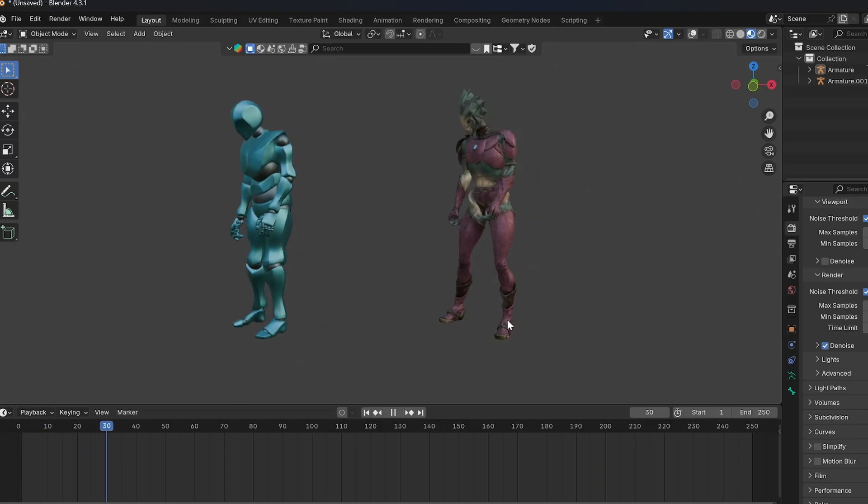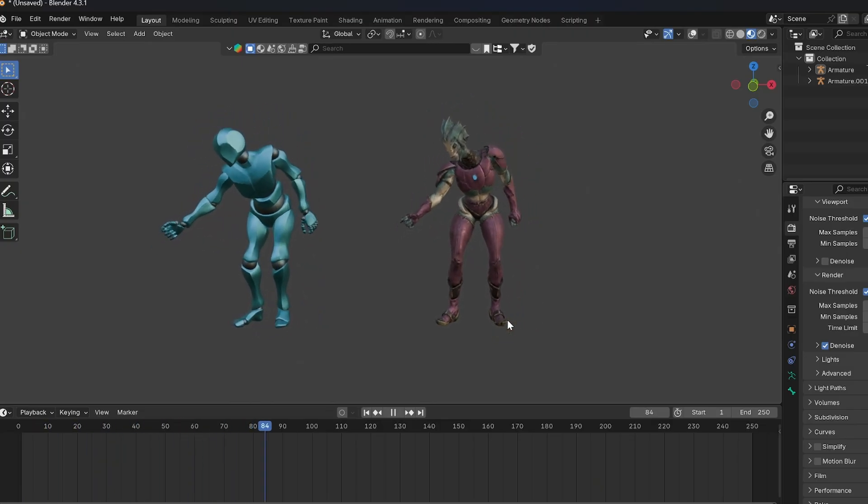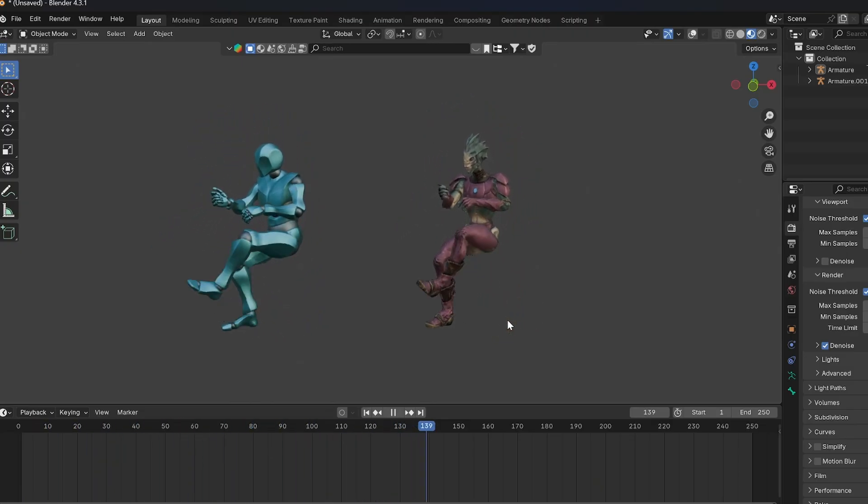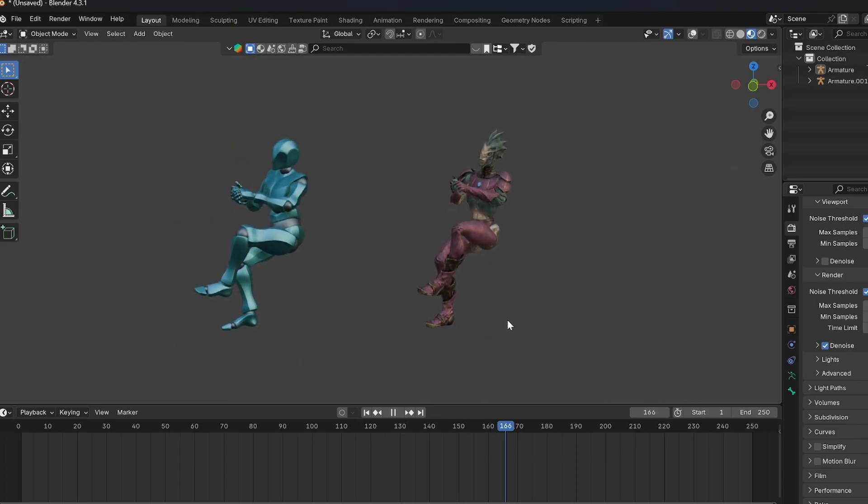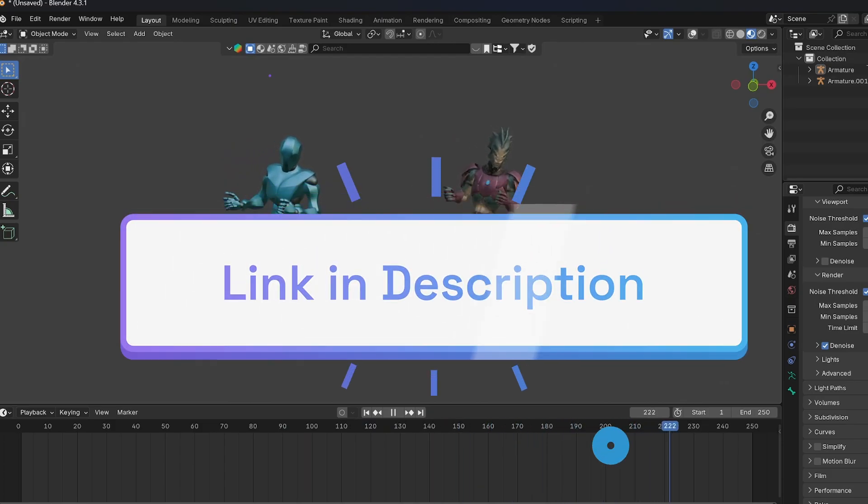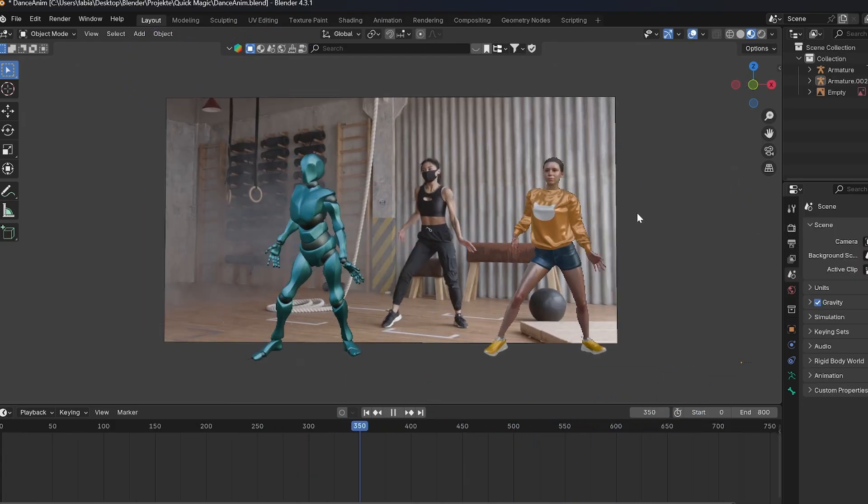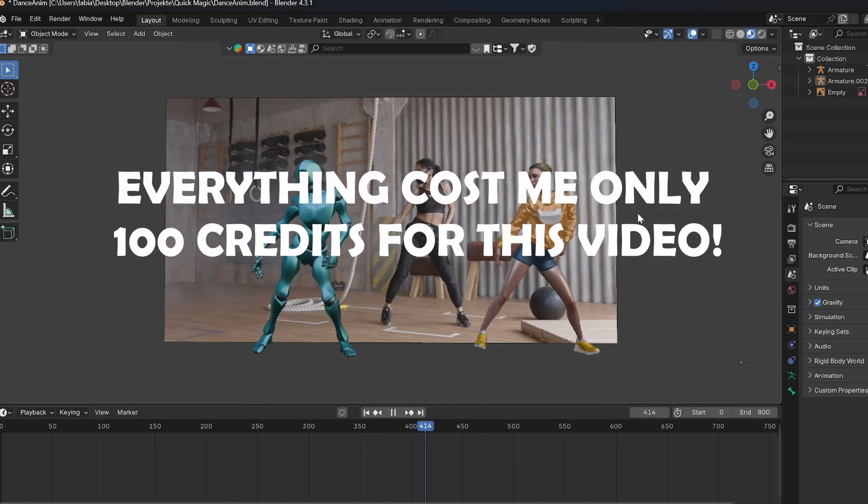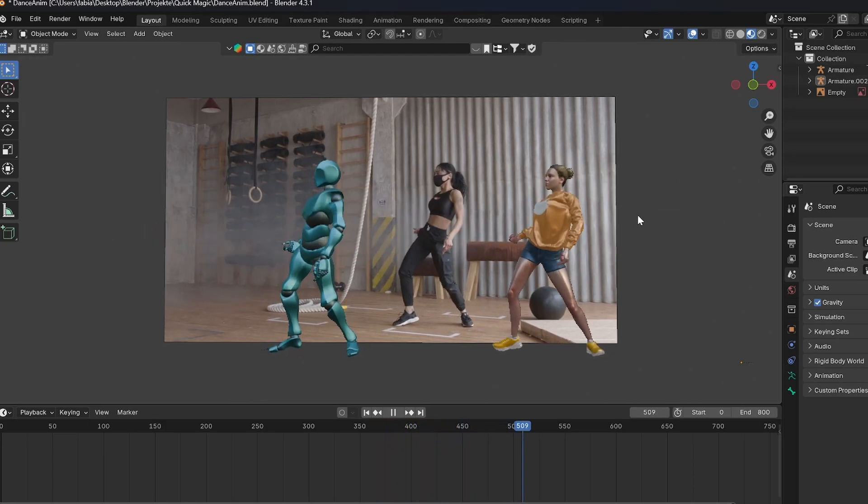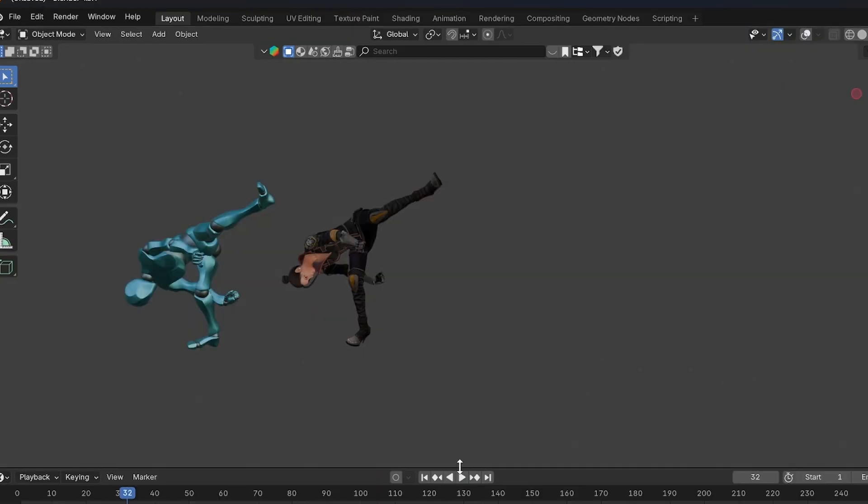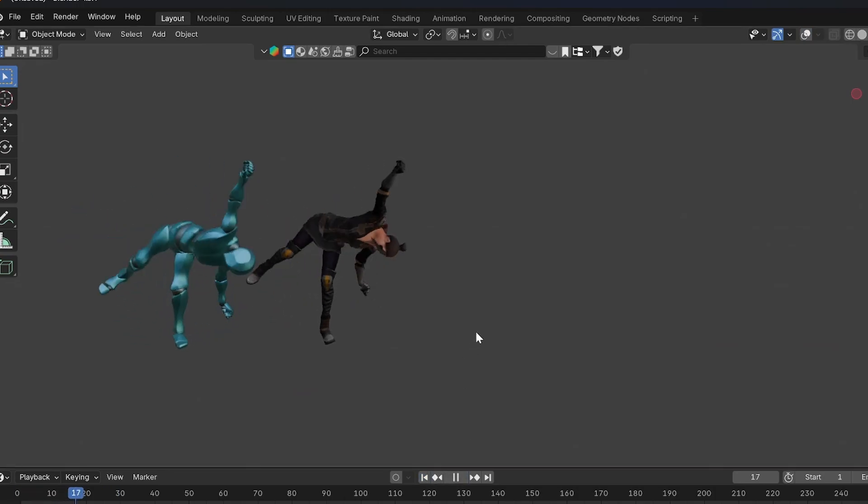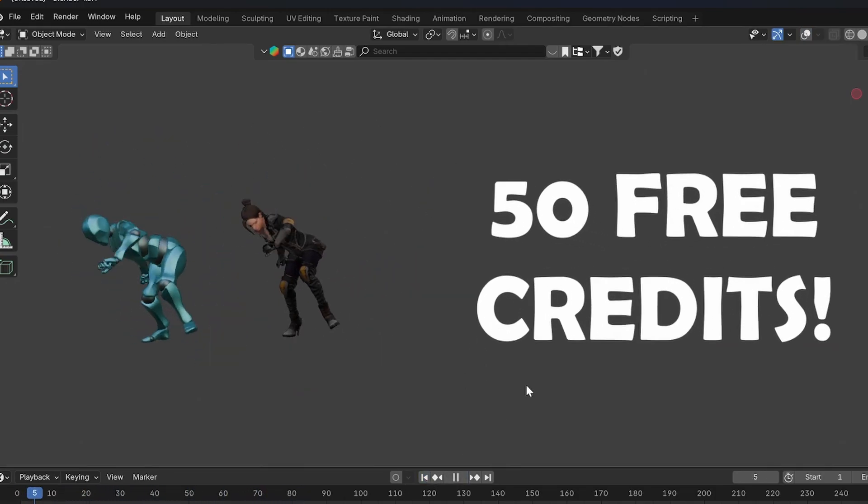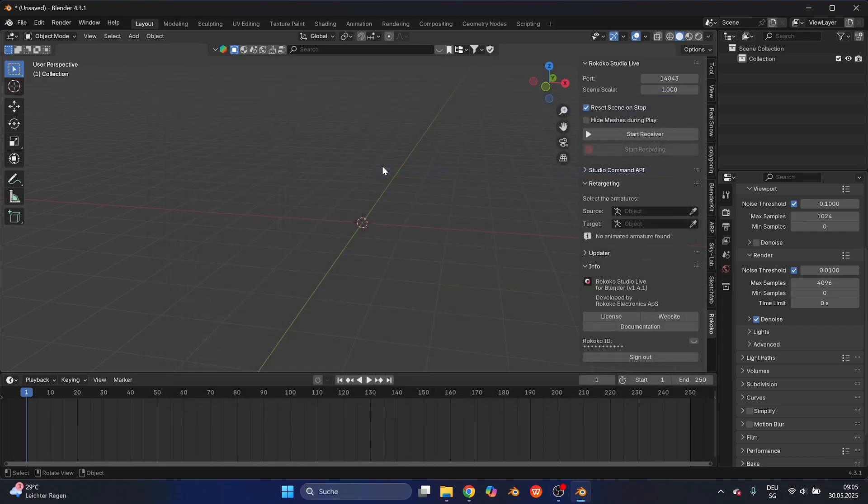Before I continue explaining how to use different models for the 3D animation you created, I wanted to tell you again you can click the link in the description to test it yourself. All the tests I did for this video only cost 100 credits, and I tested each video at least two or three times. So you can test a few videos yourself with the 50 free credits you get by logging in.